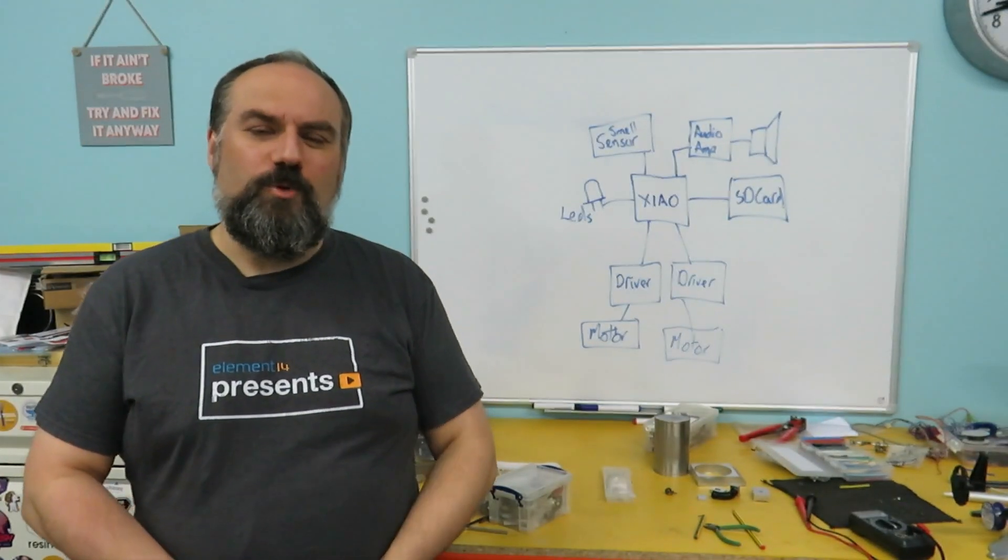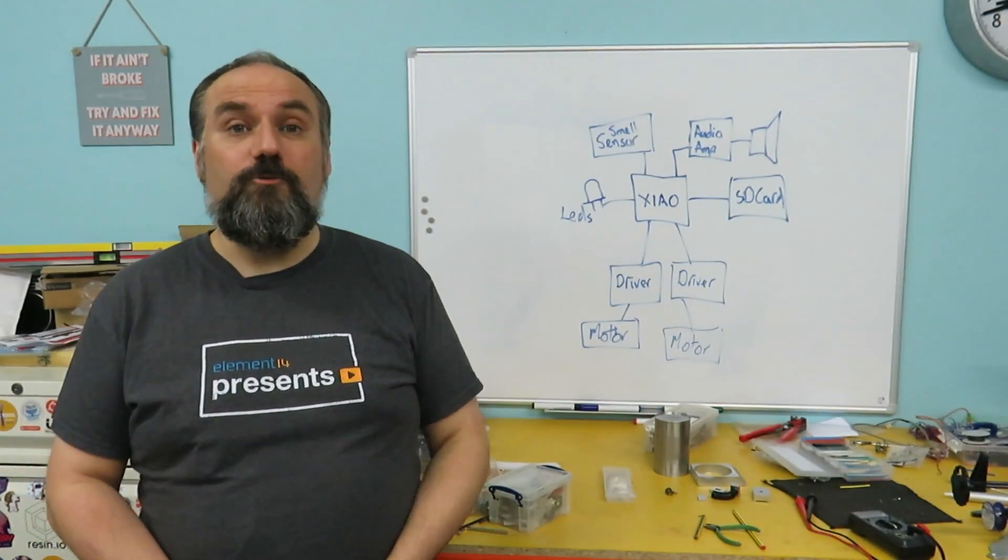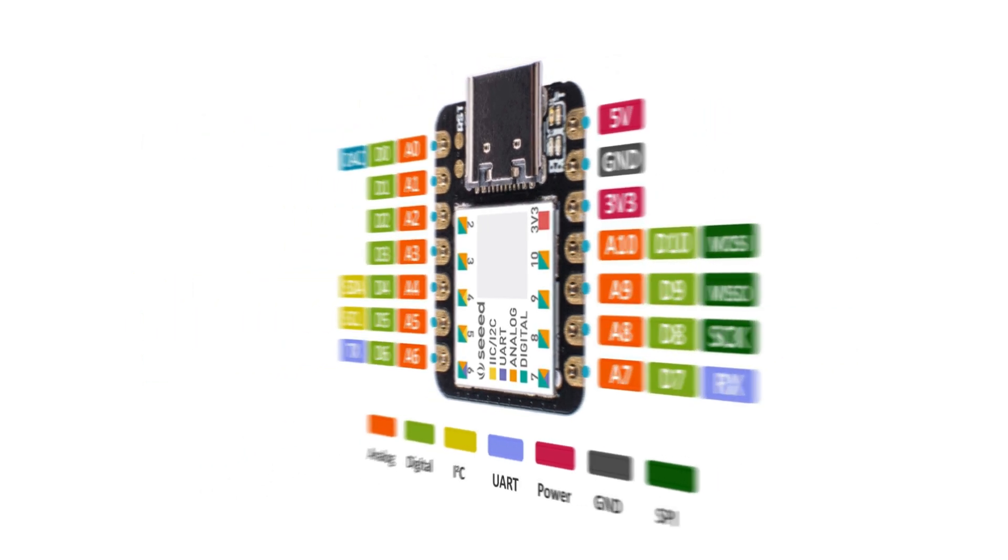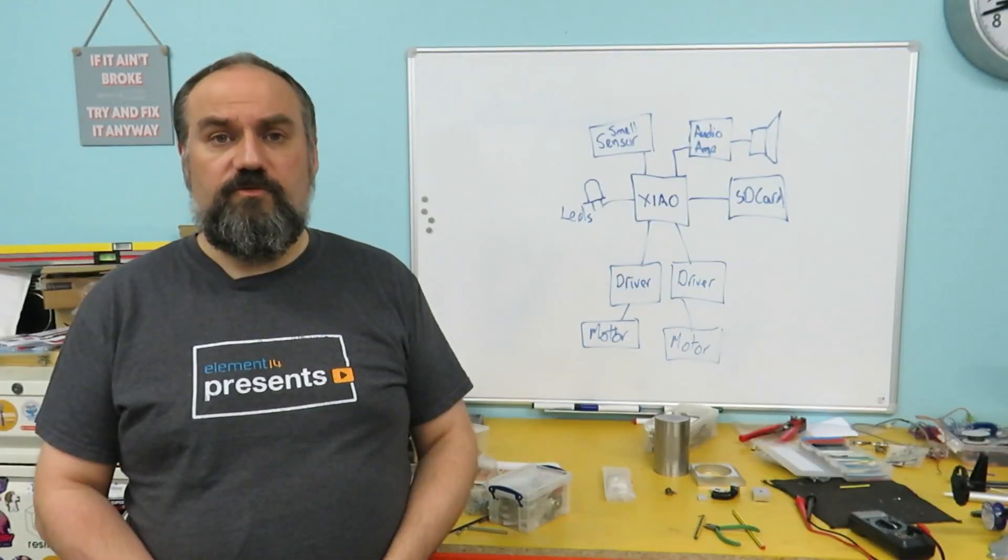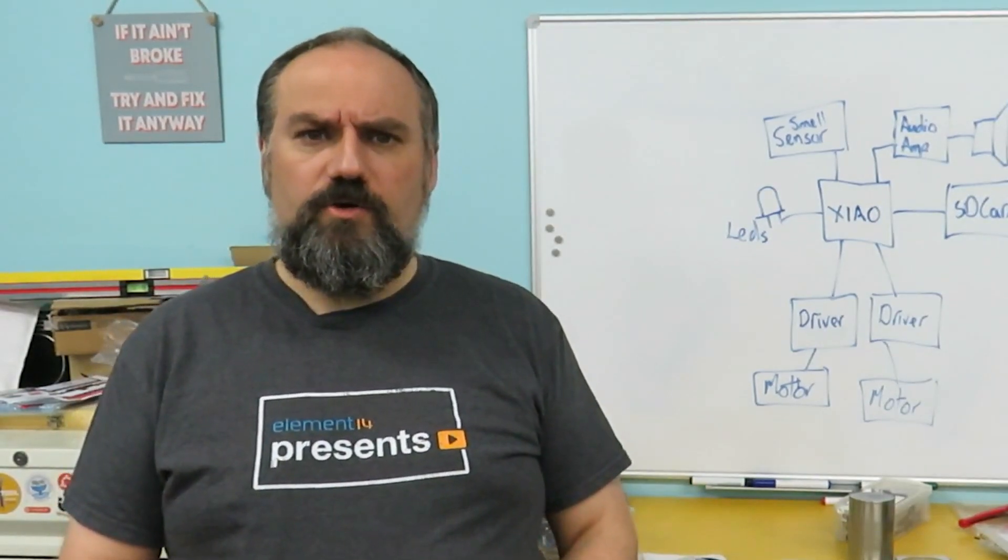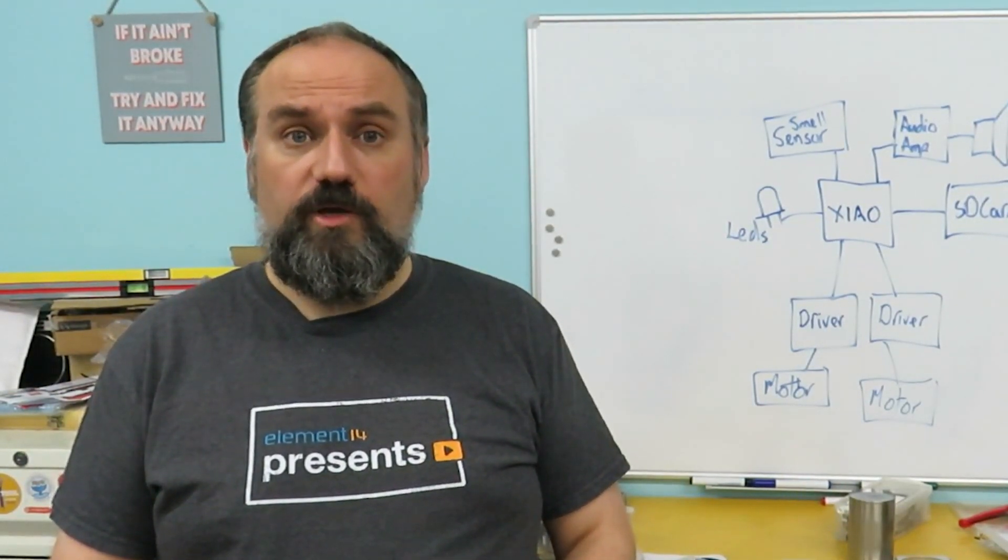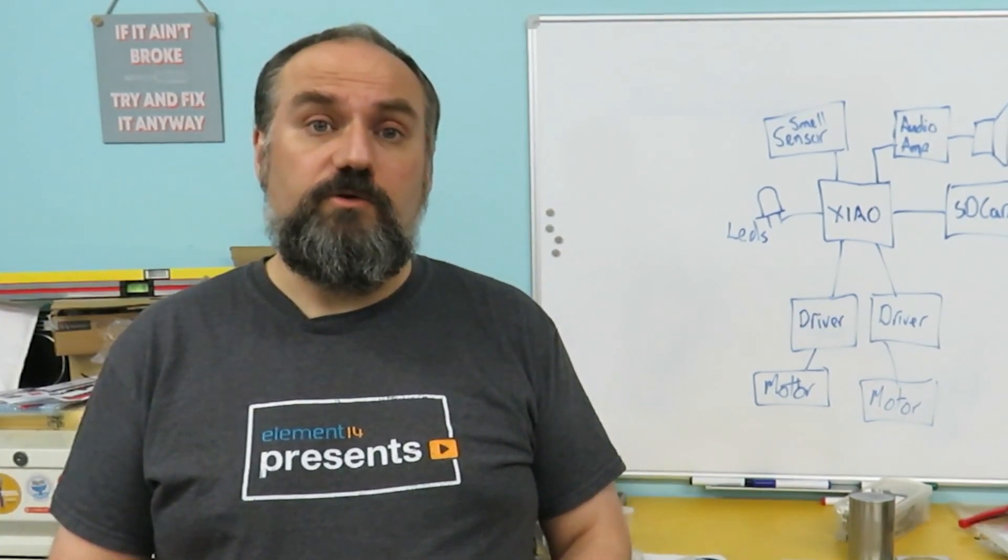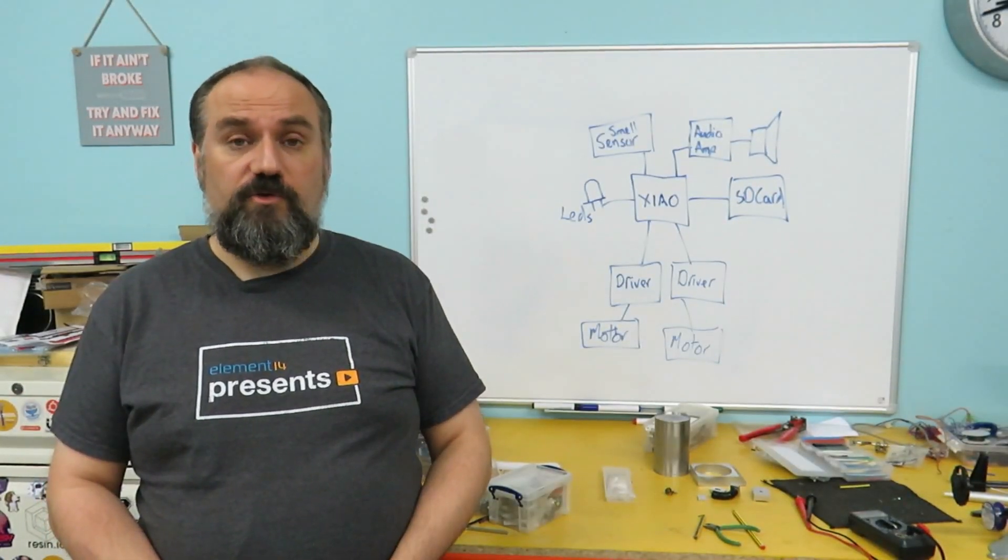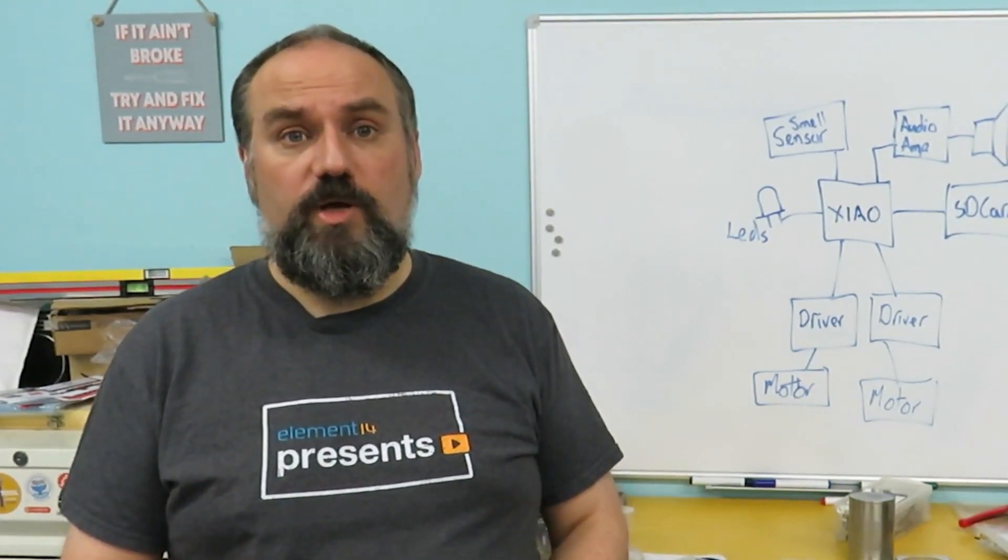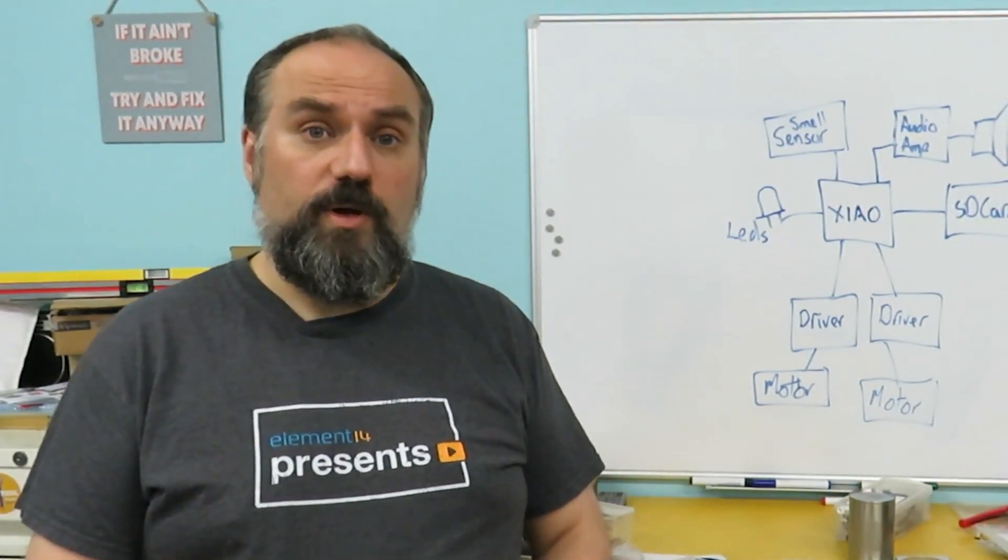The robot is designed around the Seeeduino Xiao board. It's a small board so it fits nicely into the small size of our robot and has some useful features such as a digital to analog converter which we can use for the audio output driving through an amplifier. It does however only have a small number of I.O. pins so the other components have been selected on their ability to be used via a SPI bus and that allows us to share several of those I.O. pins between multiple components.